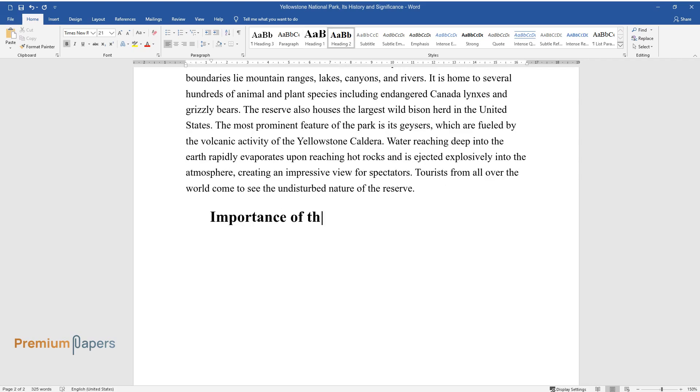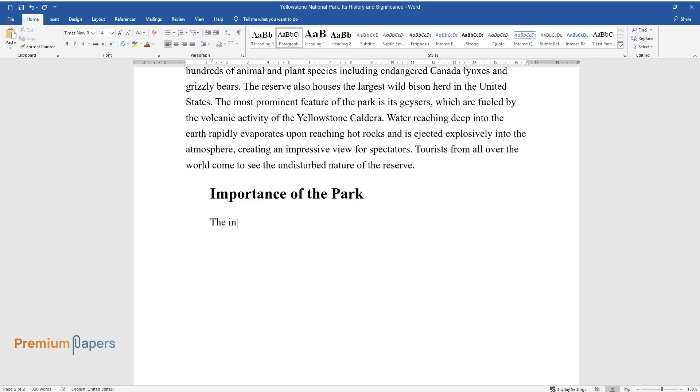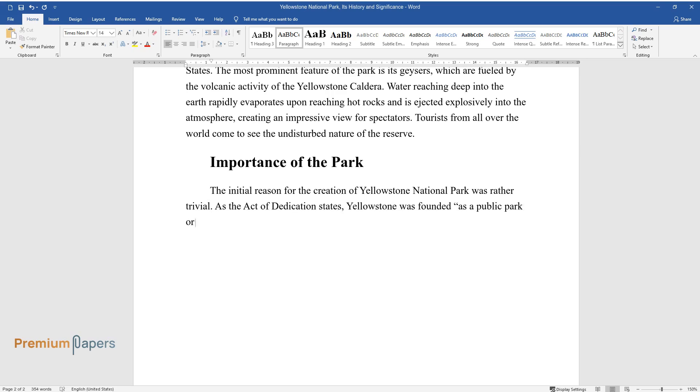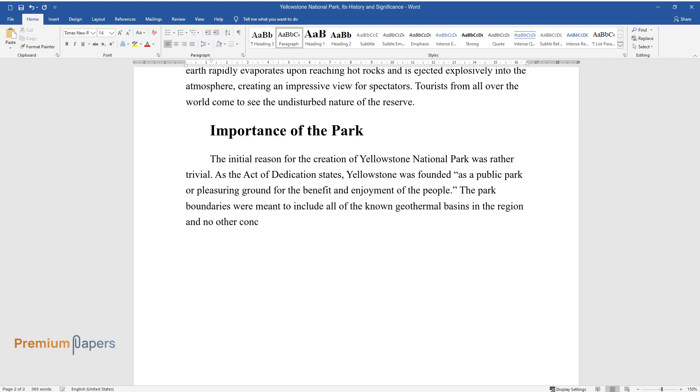Importance of the Park. The initial reason for the creation of Yellowstone National Park was rather trivial. As the Act of Dedication states, Yellowstone was founded as a public park or pleasuring ground for the benefit and enjoyment of the people. The park boundaries were meant to include all of the known geothermal basins in the region and no other concerns were taken into consideration.